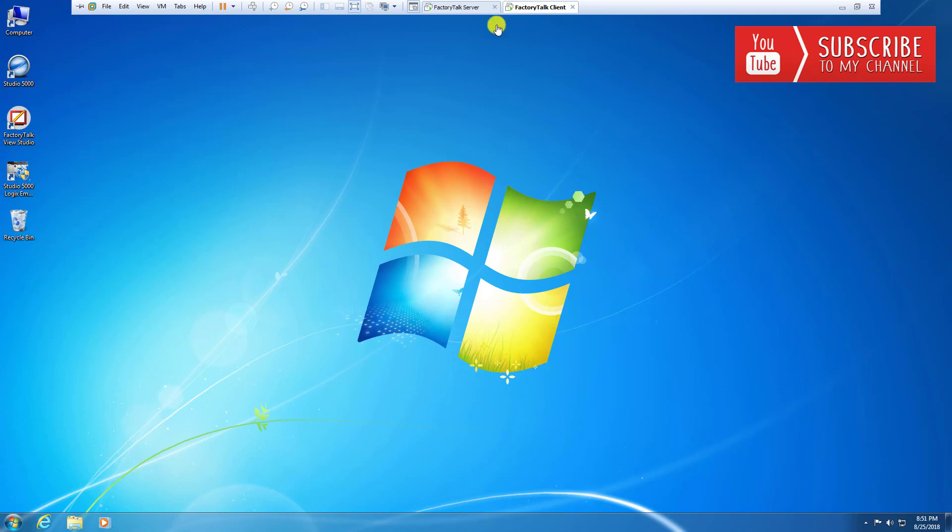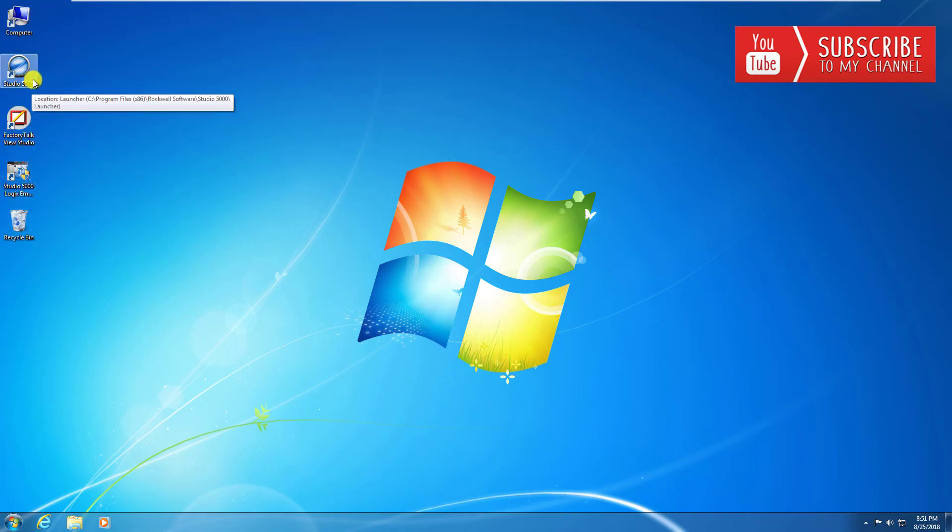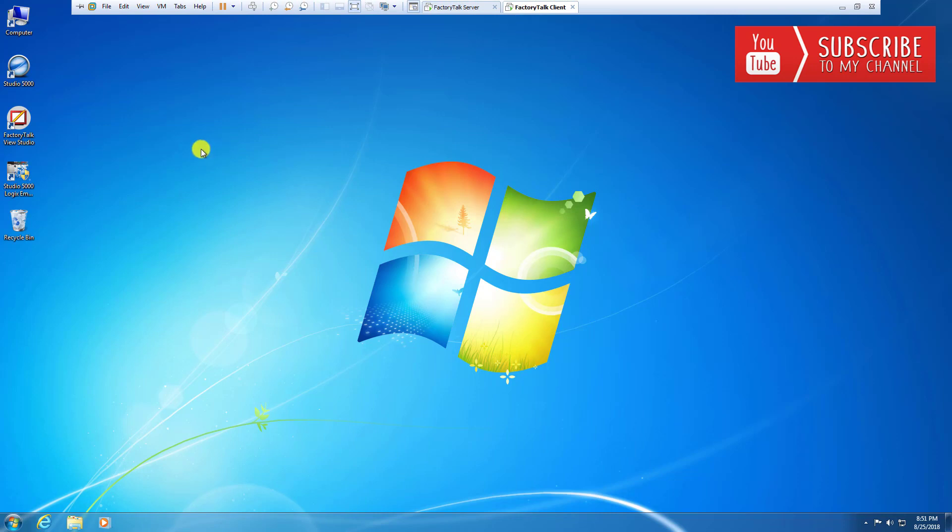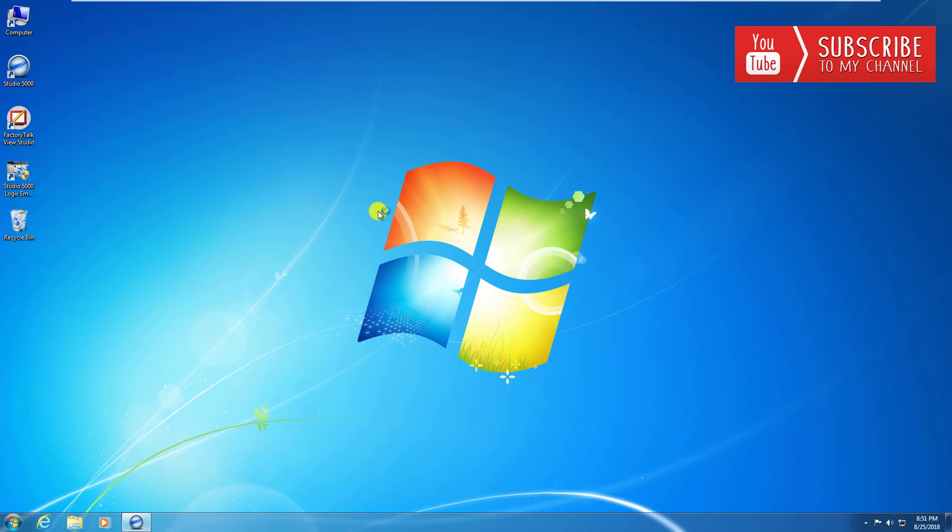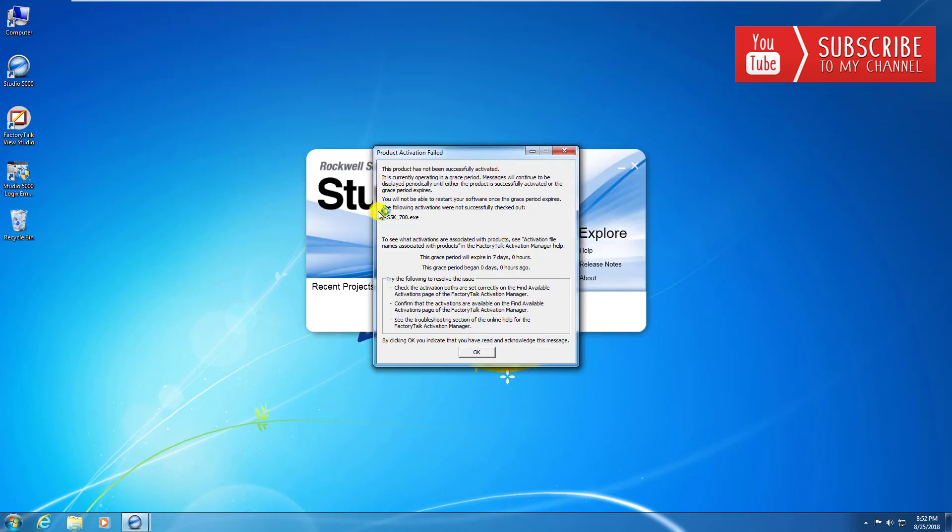Before we do, while we're here, you'll notice I have various Rockwell software packages installed on this Windows 7 professional machine, the FactoryTalk client. If I click on Studio 5000 for instance, we're going to get that dreaded no license was found, you have seven days, and we're shutting you down type message.